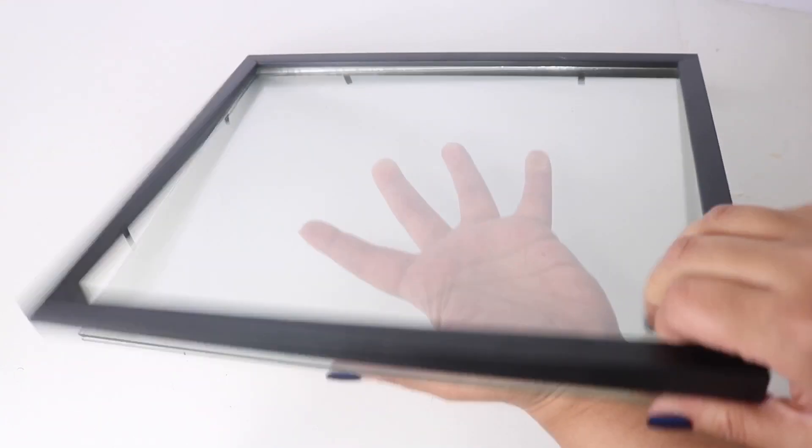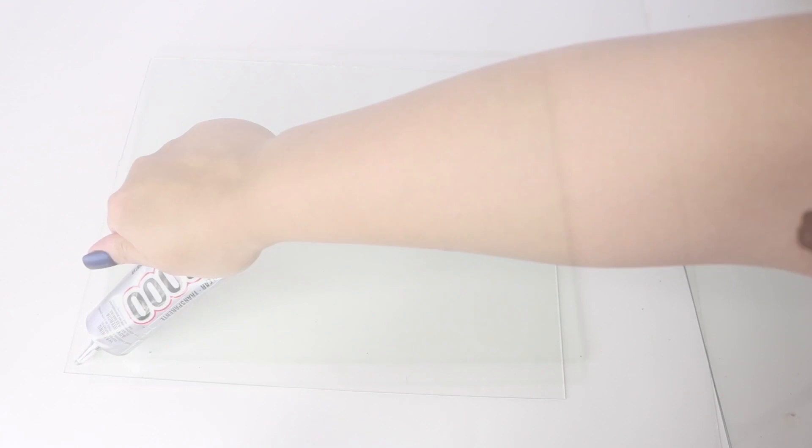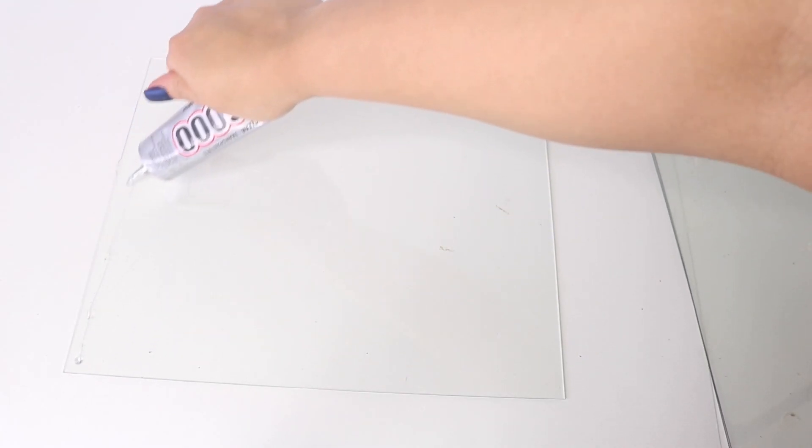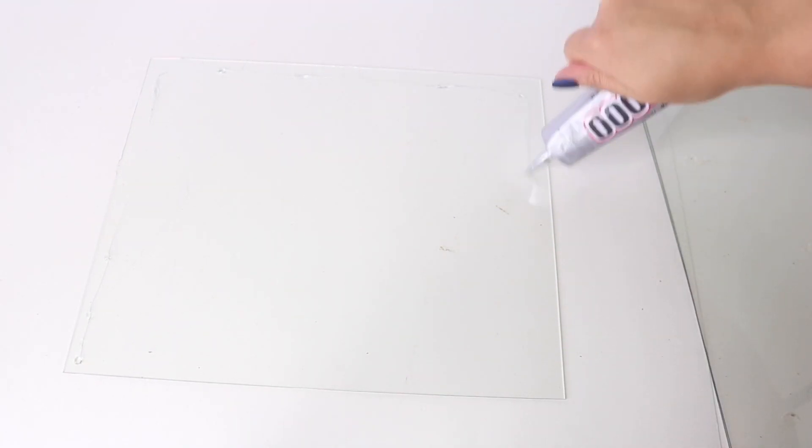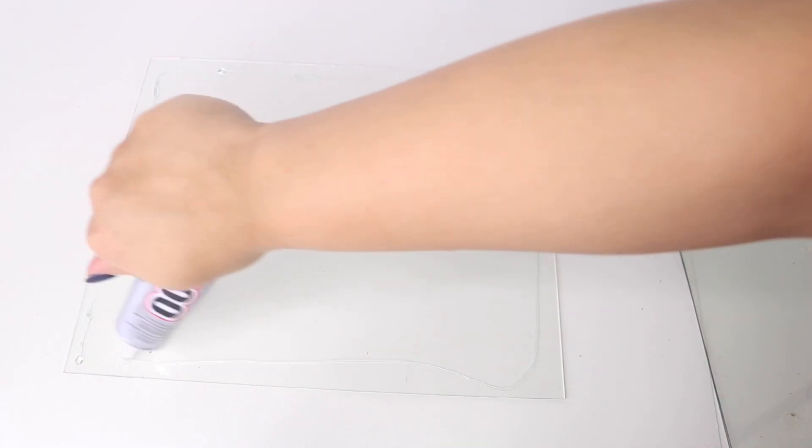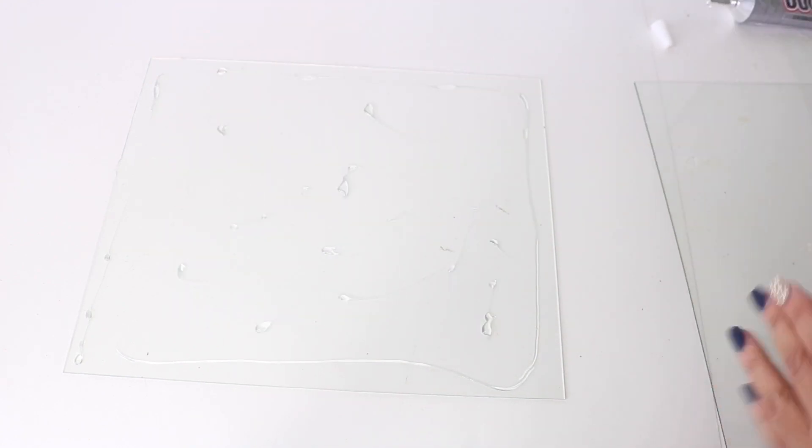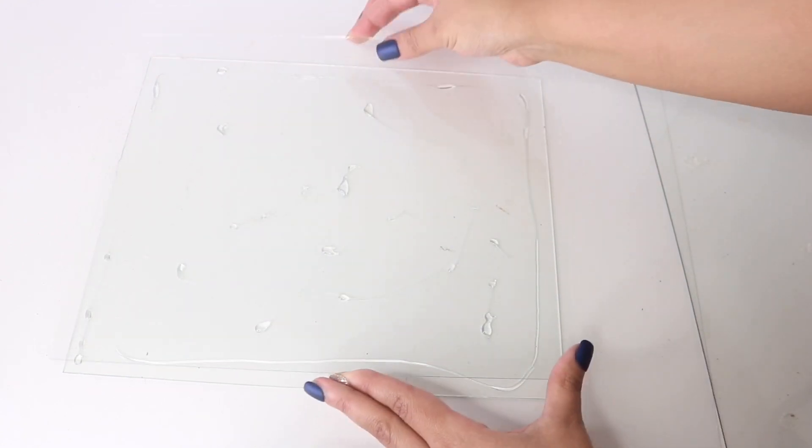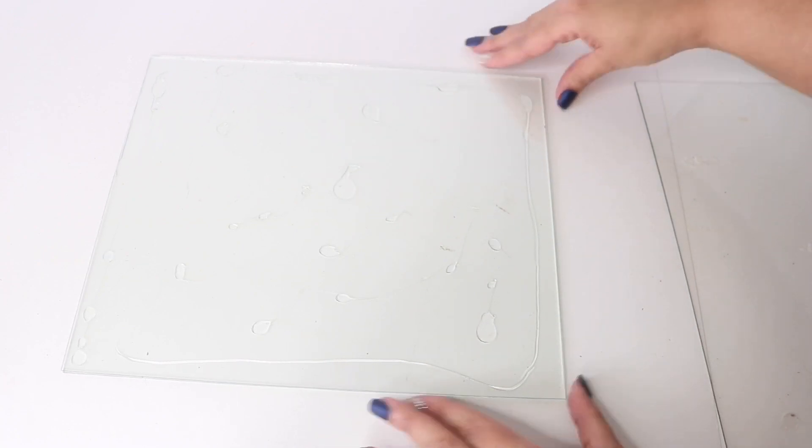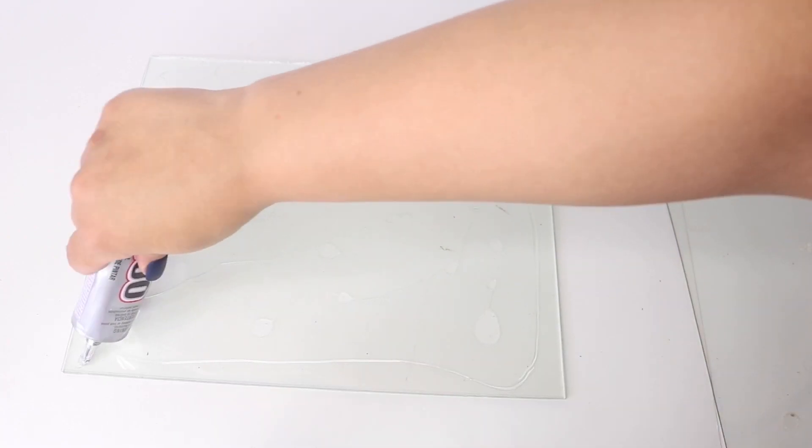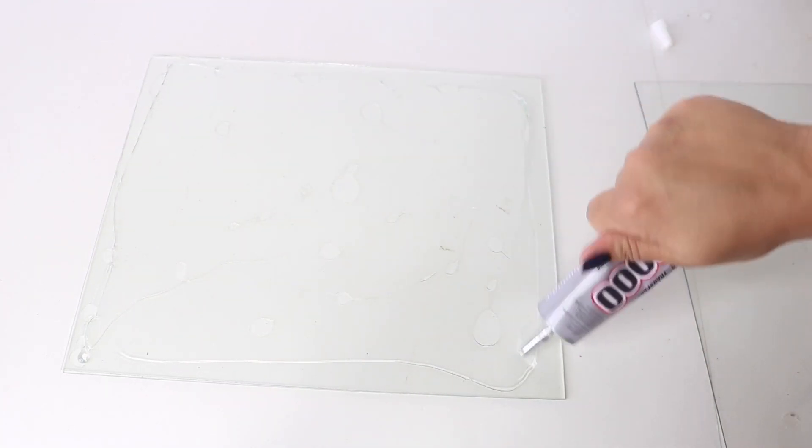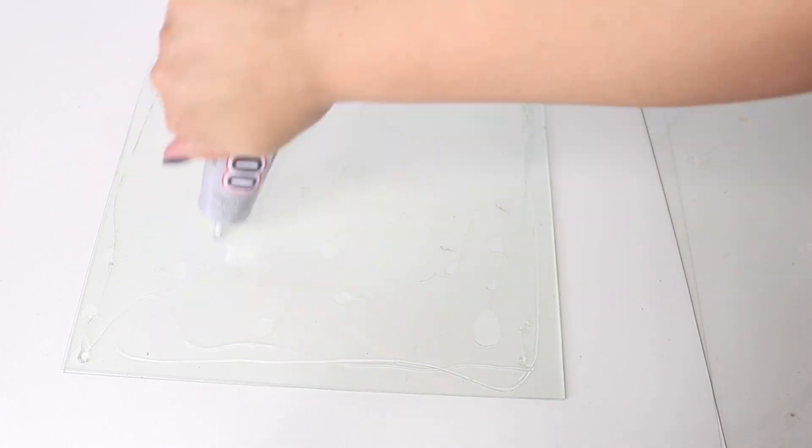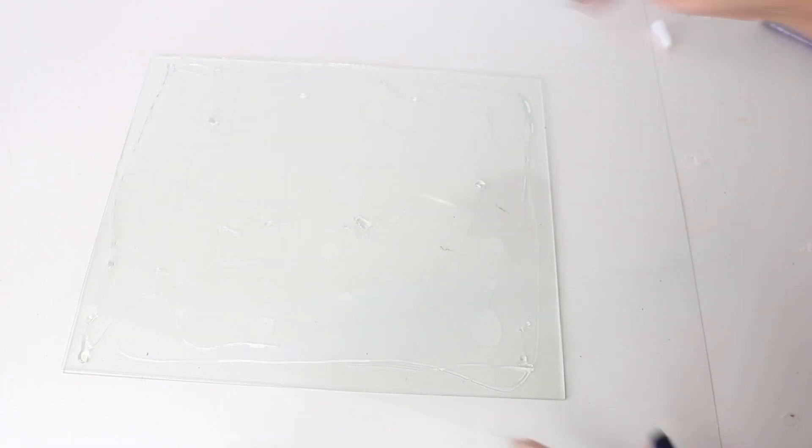So now I'm going to take these out and attach my glass pieces together. If you want to keep this clear, you just want to add it to the very edges, but I'm going to be covering this up so I'm adding it all over the glass and attaching my other glass piece right on top, making sure that it's aligned.